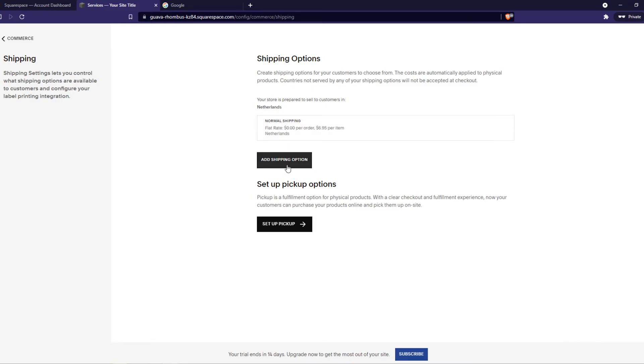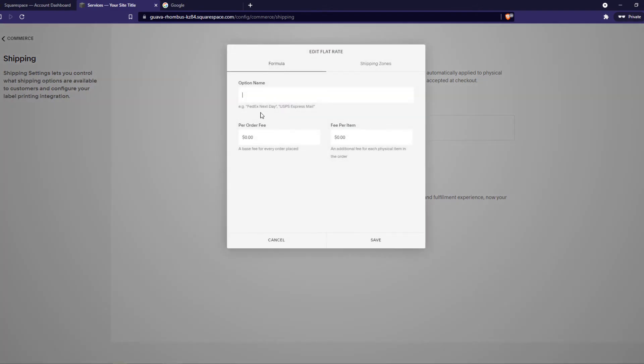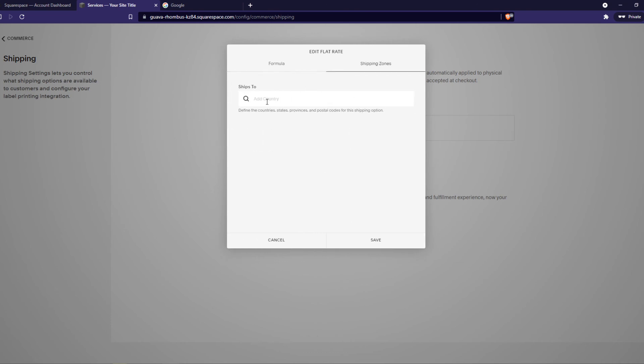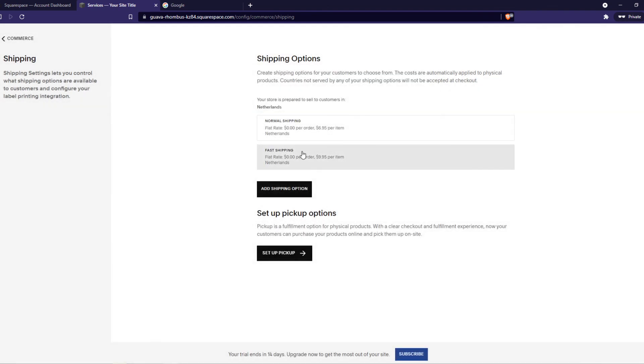We can add another one because this is normal shipping, but we can also add fast shipping. If you have a faster shipping method we can do that and add a higher price. For example, $9.95. Then go to shipping options again, set the same settings, then hit save.